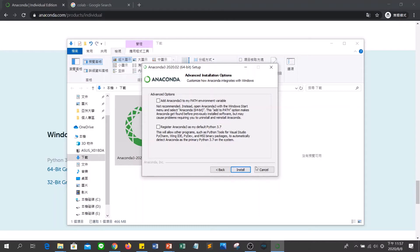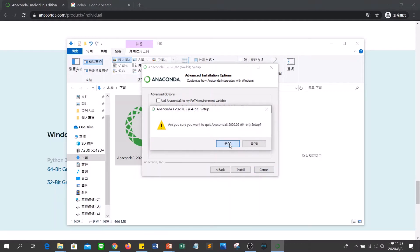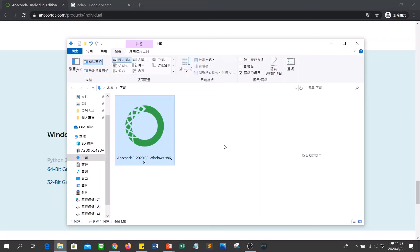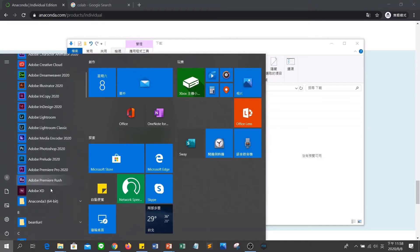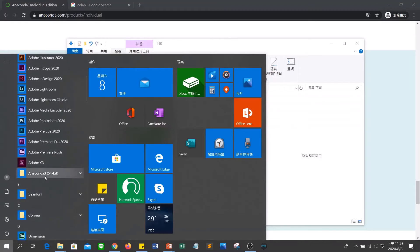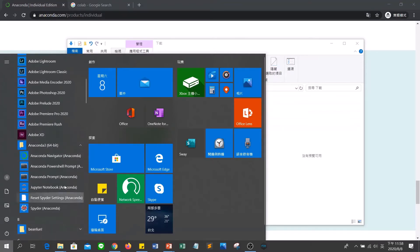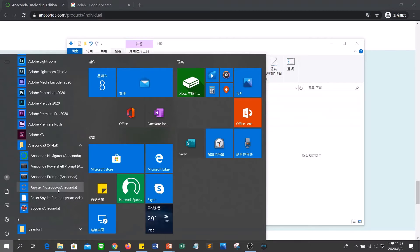We will skip this installation because I have already installed it. After installing Anaconda, you can click Start in Windows and find the Anaconda folder — Anaconda 3, 64-bit. Click the folder and it will show Anaconda here. If you click Jupyter Notebook, it will create the Python platform and you can write your code there.